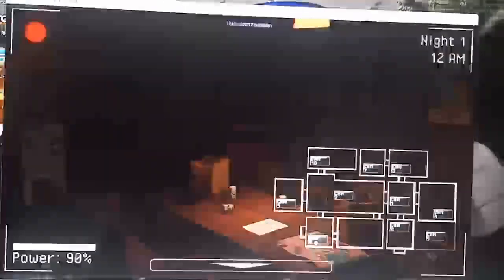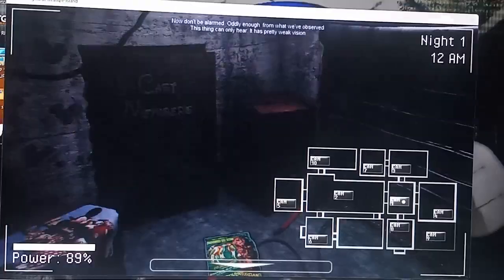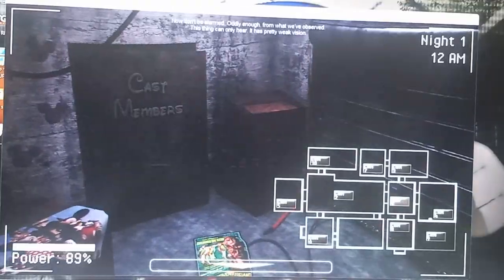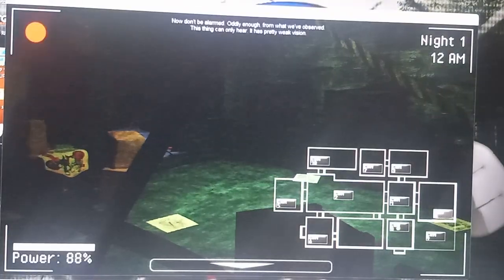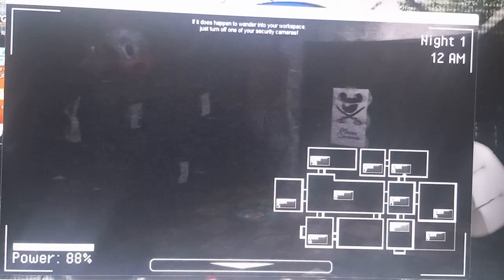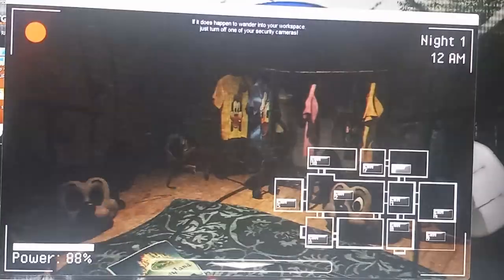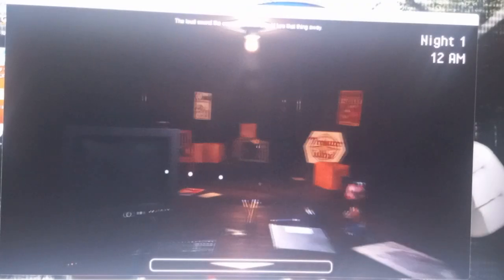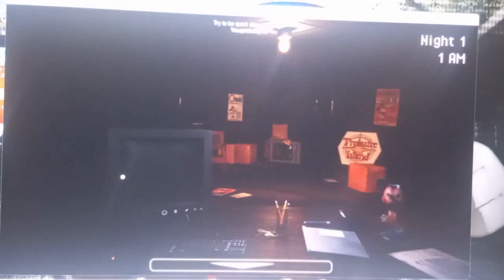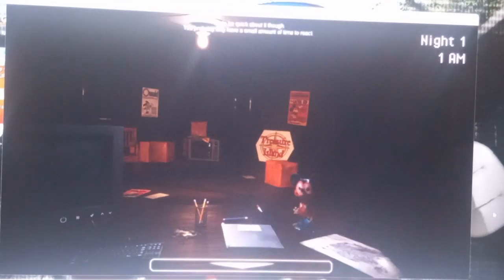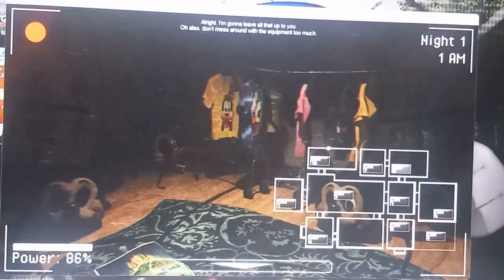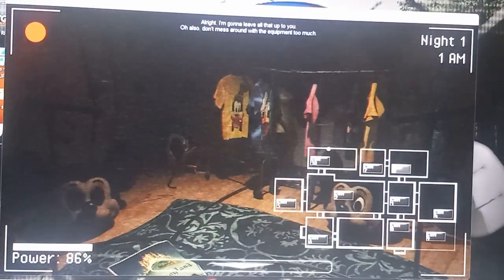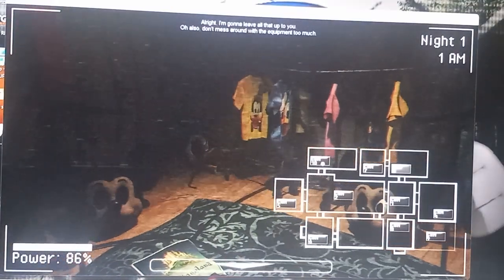Oh, Photo-Negative Mickey. Oddly enough from what we've observed, this thing can only hear. It has pretty weak vision. If it does happen to wander into a workspace, just turn up one of your security cameras. Loud sound the camera makes should lure that thing away. Try to be quick about it though, and you'll probably only have a small amount of time to react.